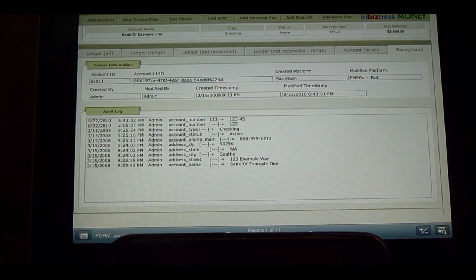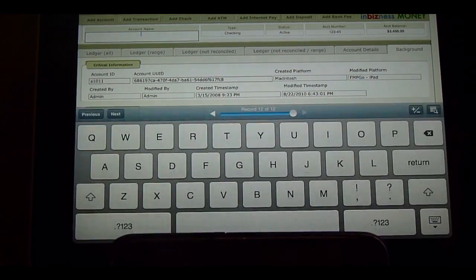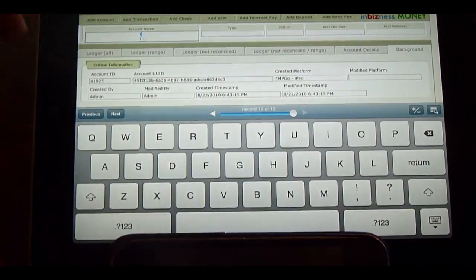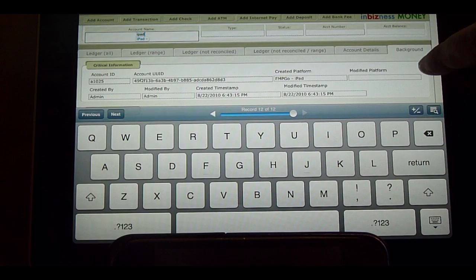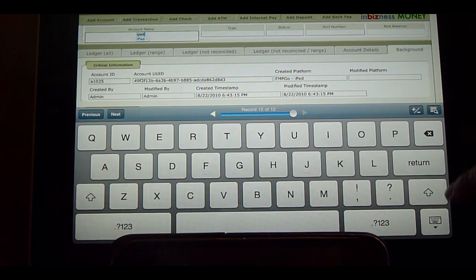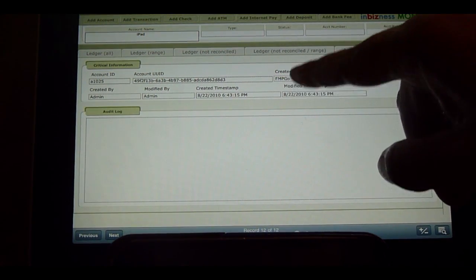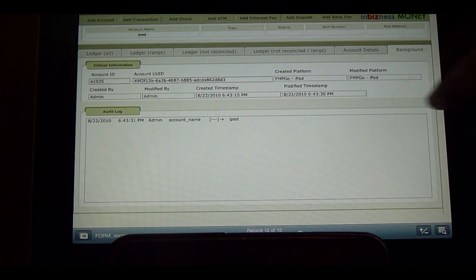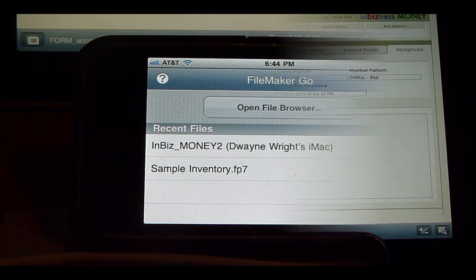There we go — the modified platform just jumped over to iPad. Now let's go ahead and create a new account. We'll type 'iPad' as the name, hide the keyboard, and commit. You can see it automatically knew it was on the iPad — the platform created is recorded as iPad.